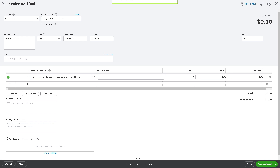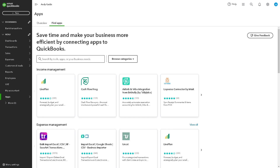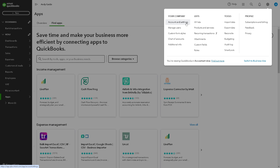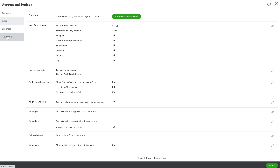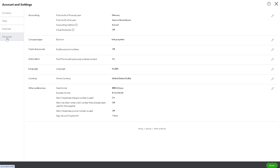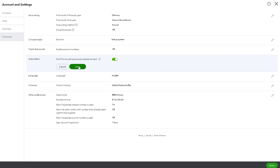If you want to set up customer credits to apply to future payments by default, go to the upper right corner of your dashboard and click on Account and Settings. From there, go to the Advanced section and find Automations. You'll see an option for pre-filled forms with previously entered content. Click the pencil icon, select Edit, and enable Automatically Apply Credits. It's a very straightforward process.